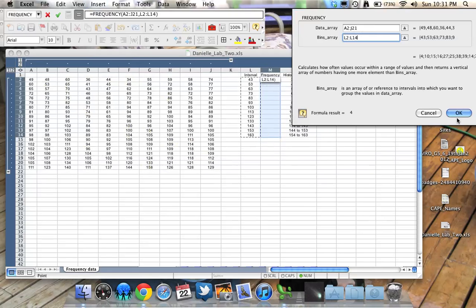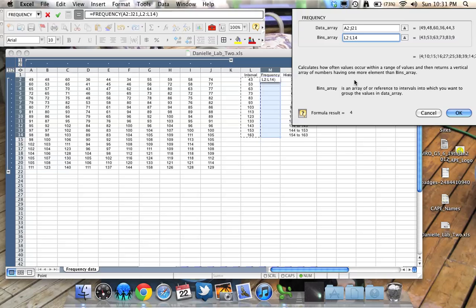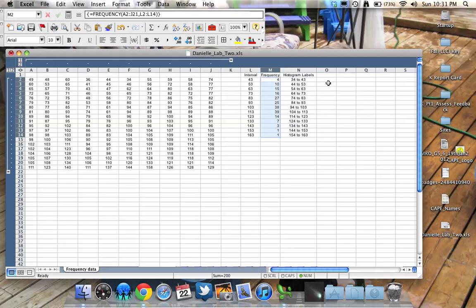Now it's really important you don't click OK. So don't click OK. To make this work, we have to do a keyboard shortcut, Shift, Control, and a Return or Enter key. And here we go.